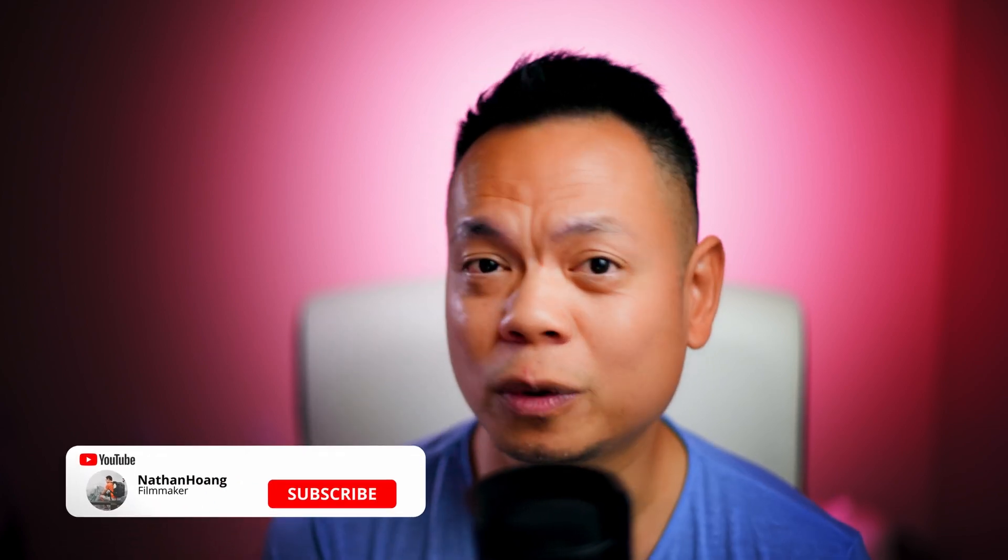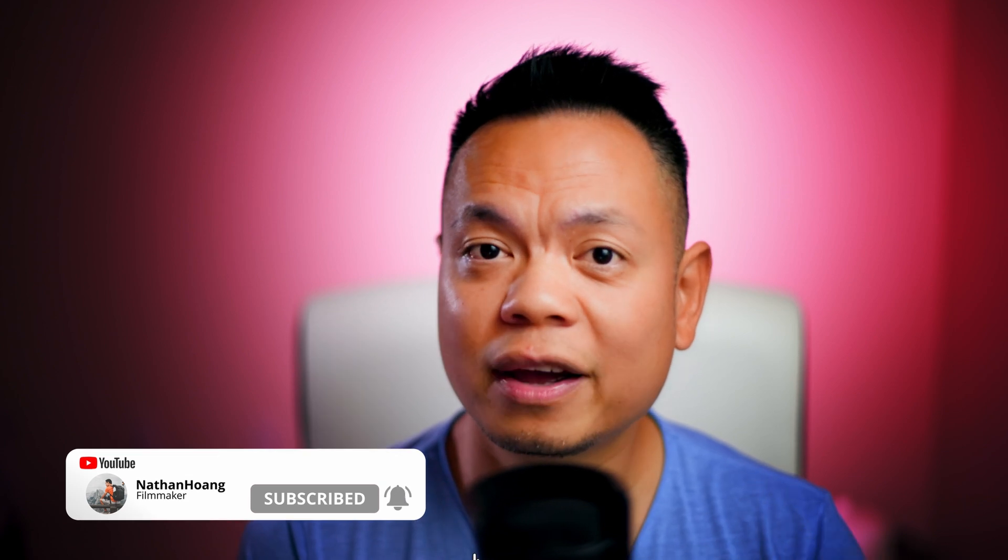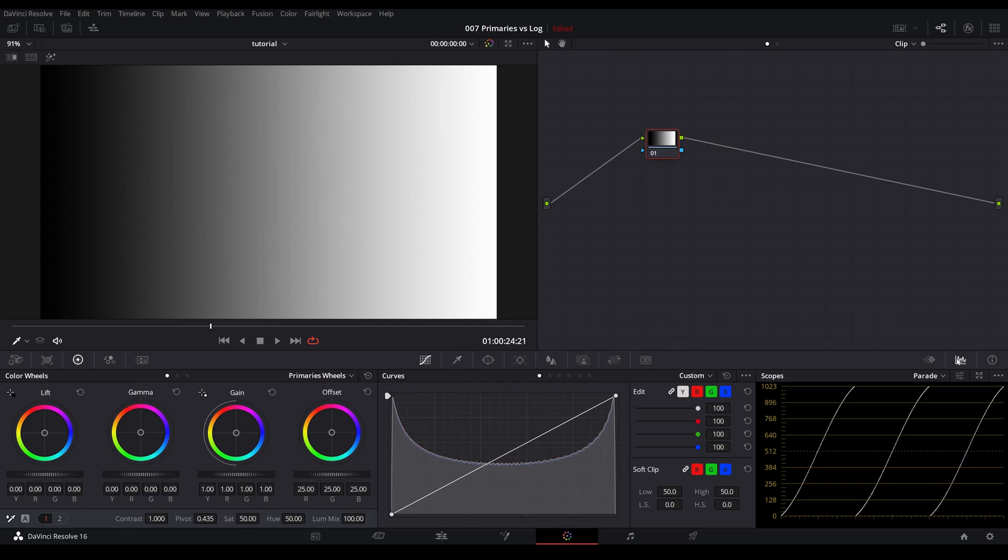What's going on guys? In today's video, we're going to take a look at primaries versus log. More specifically, the differences between them and how they can work in conjunction with each other and how we can use just log wheels to create a look. So without any further ado, let's hop right into it.